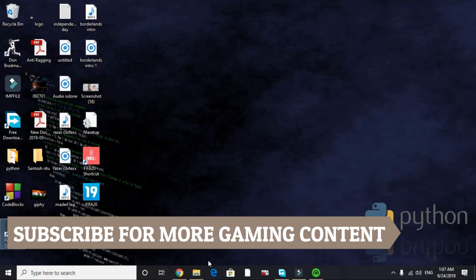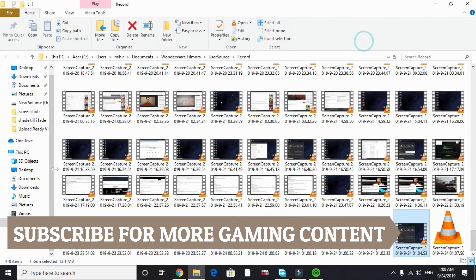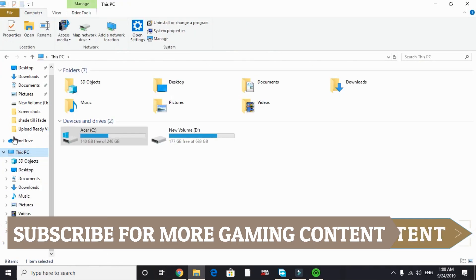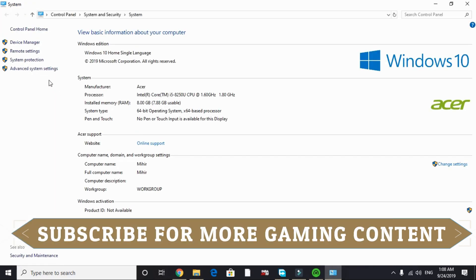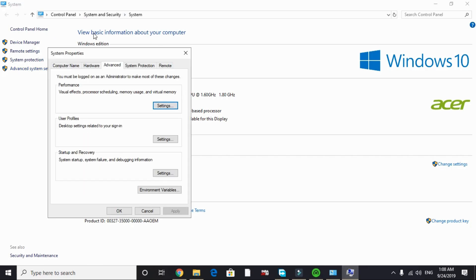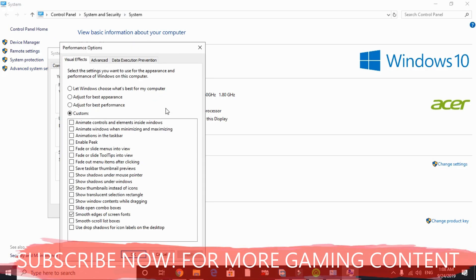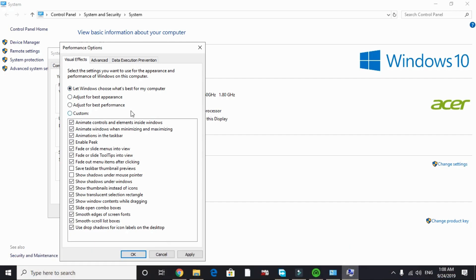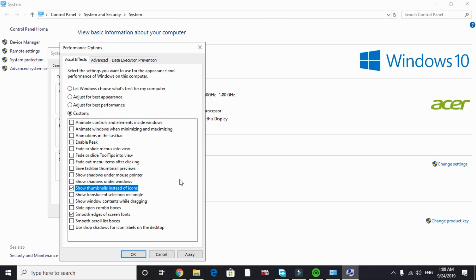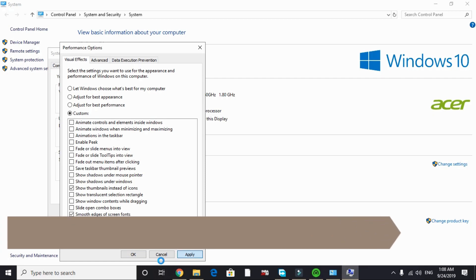Step 4 involves changing your PC's visual settings. Right-click on This PC, go to Properties, then Advanced System Settings. Under the Performance tab, click Settings. Change the option from 'Let Windows choose what's best' to 'Adjust for best performance'. Keep only 'Smooth edges of screen fonts' and 'Show thumbnails instead of icons' checked. This won't give a huge boost but will free up RAM and indirectly improve gaming performance.